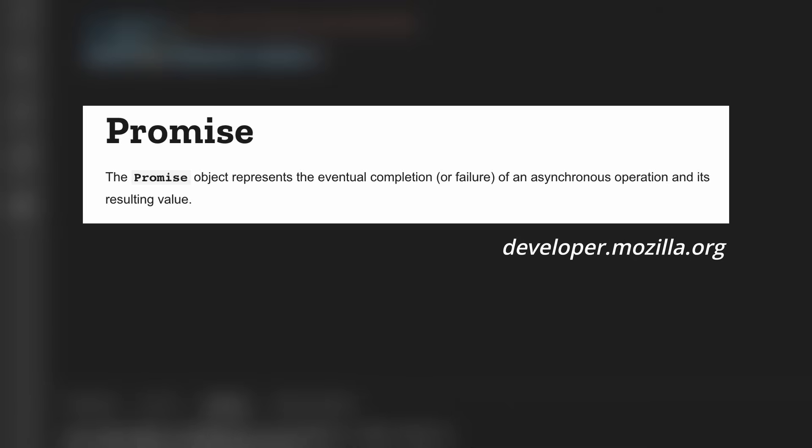Now, a promise is a special type of object in JavaScript that represents the eventual completion or failure of an asynchronous operation and its resulting value.